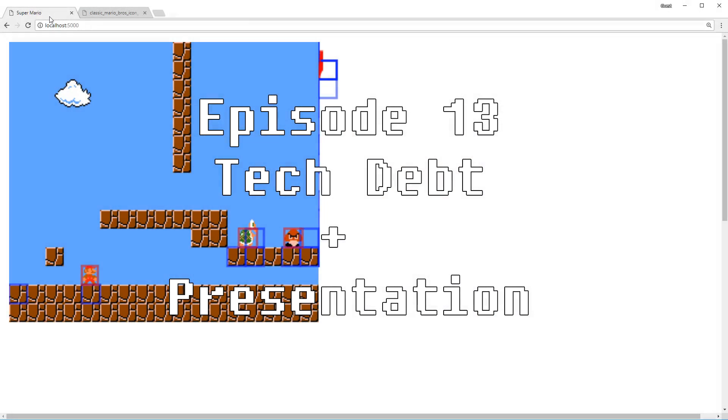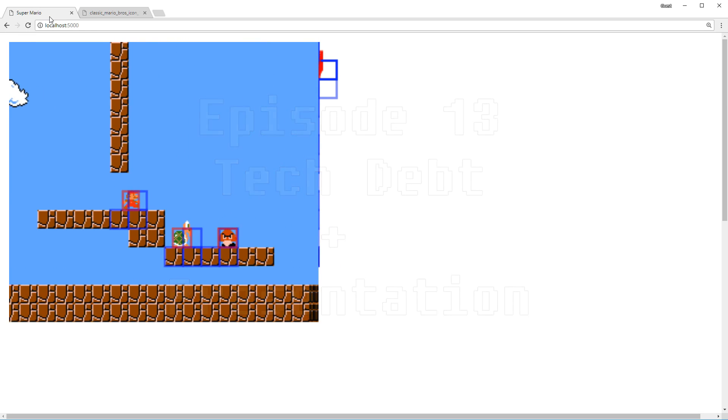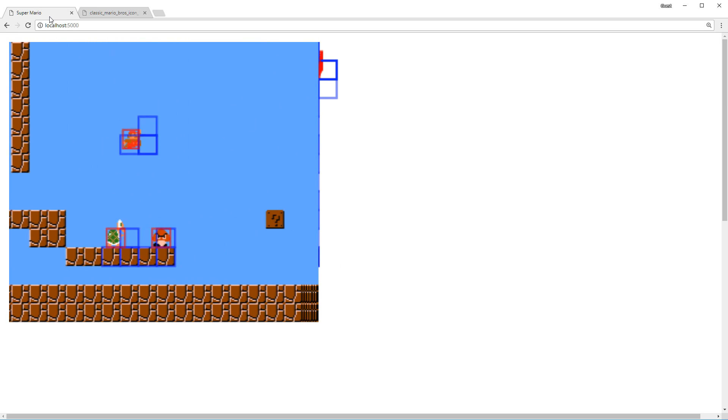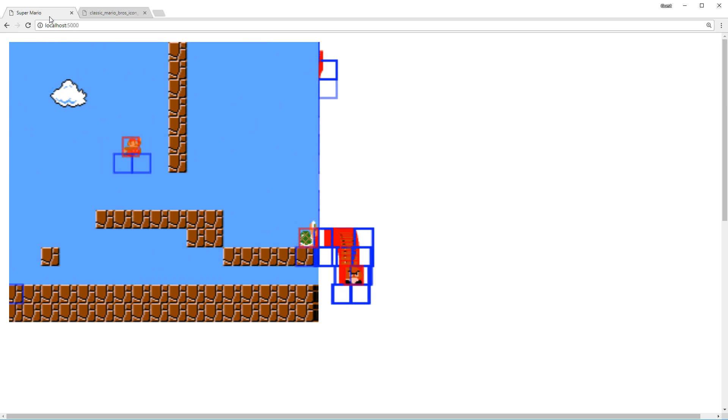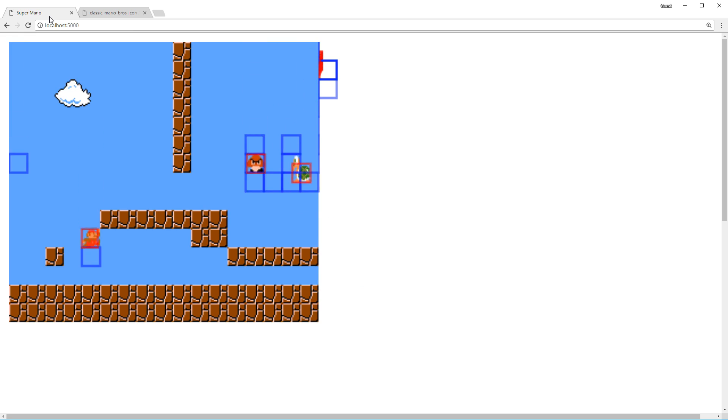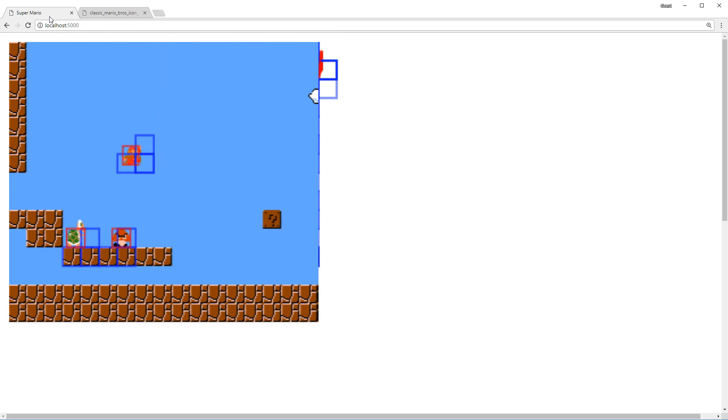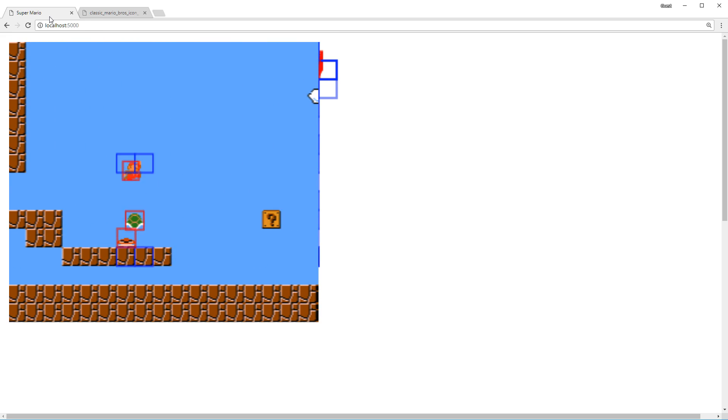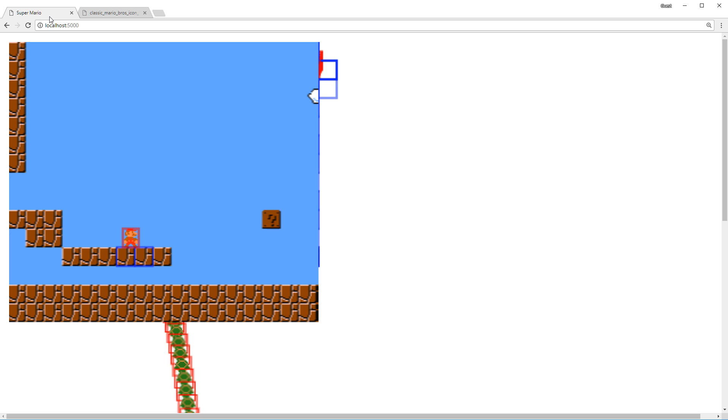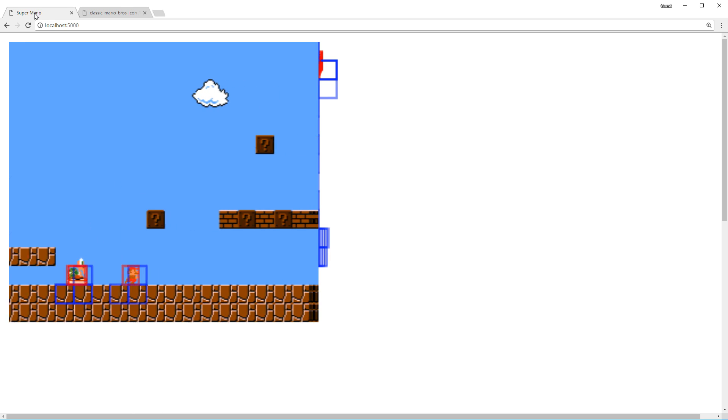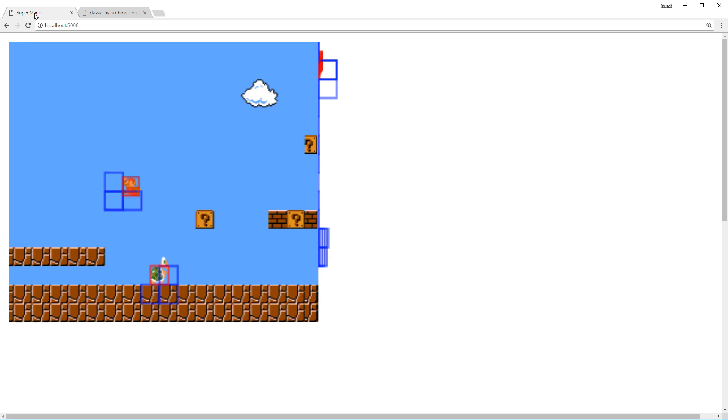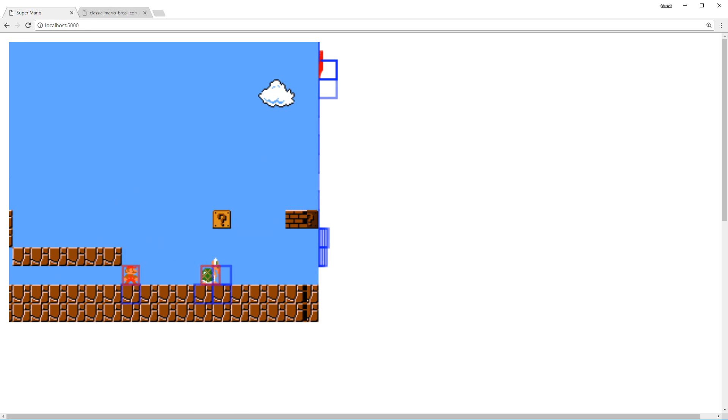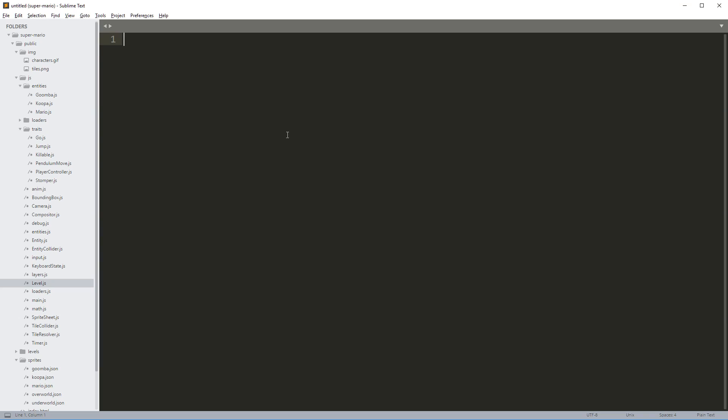First of all, we have a little nasty bug here. If we jump on the Goomba, I'm going to try to do that without dying. We can continue bouncing on Goomba until he disappears from the level. We're not supposed to be able to do that, so our first goal is to fix that bug.